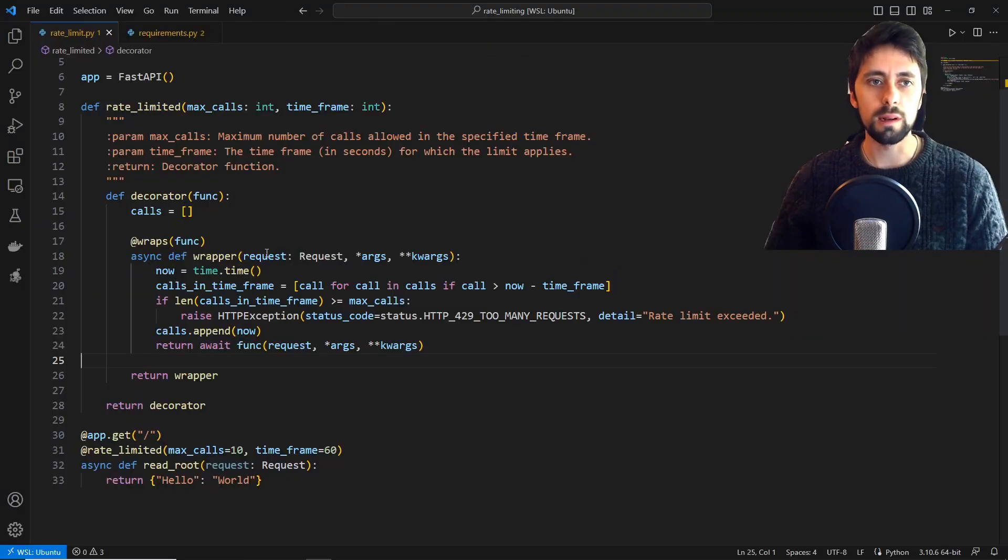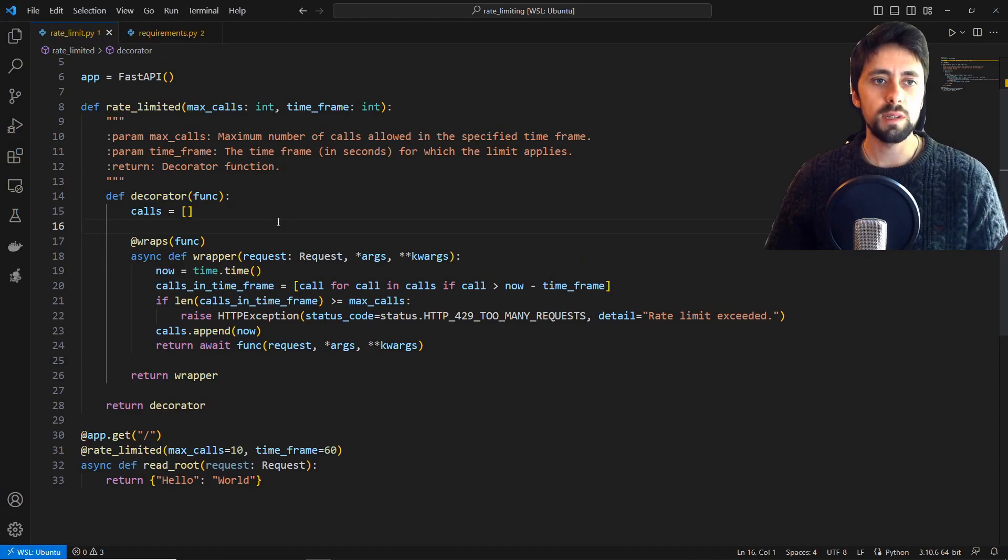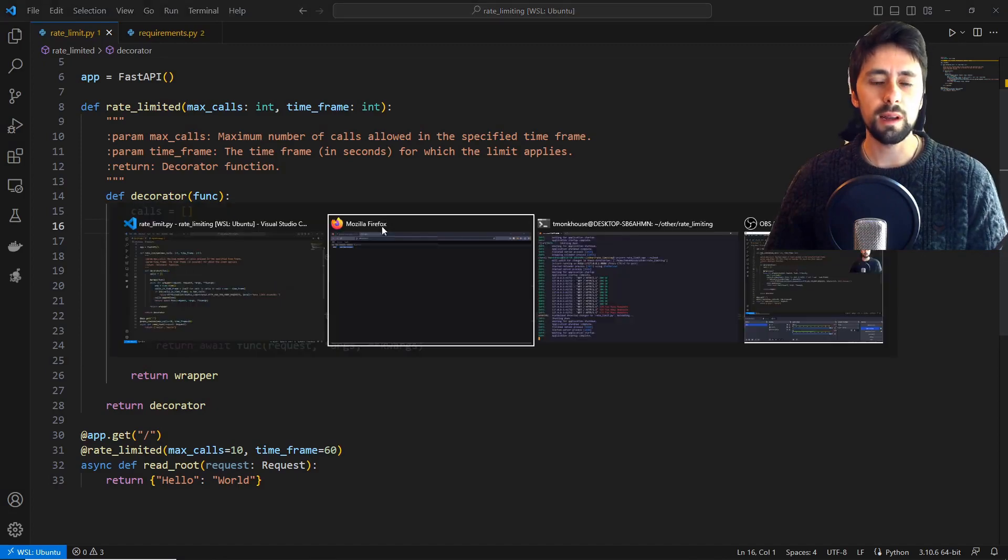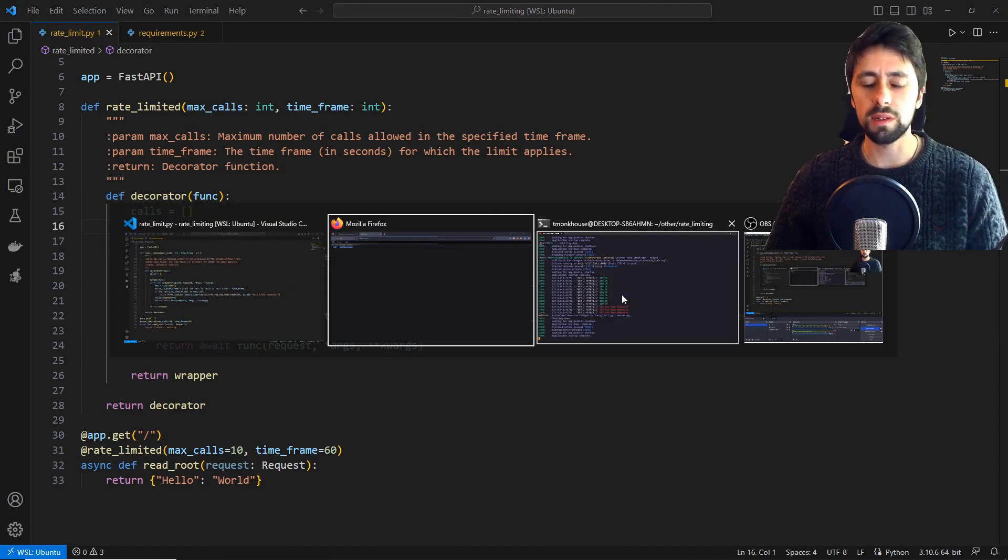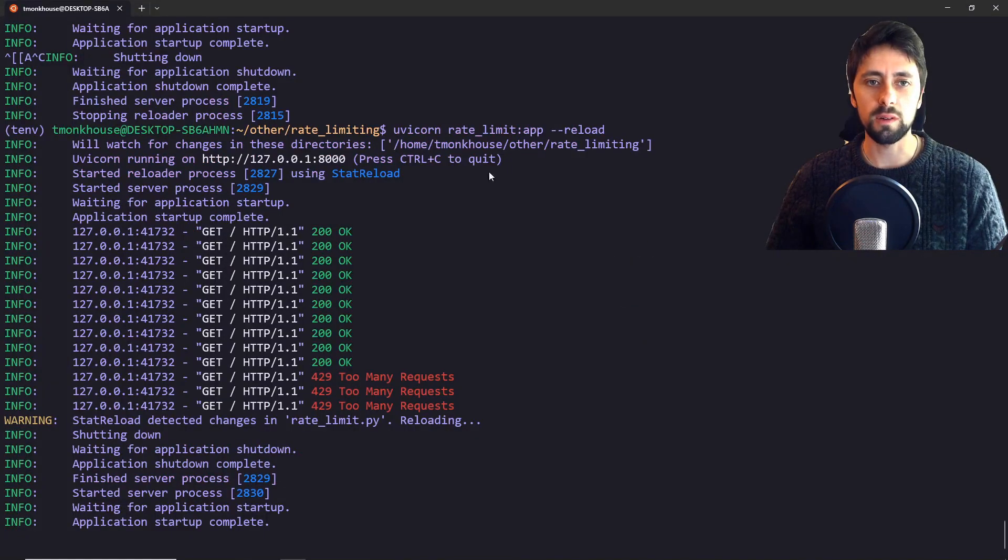So looking at the code a little bit, what are we doing? We start off by, and by the way, the way this is working, of course it's not memory persistent.